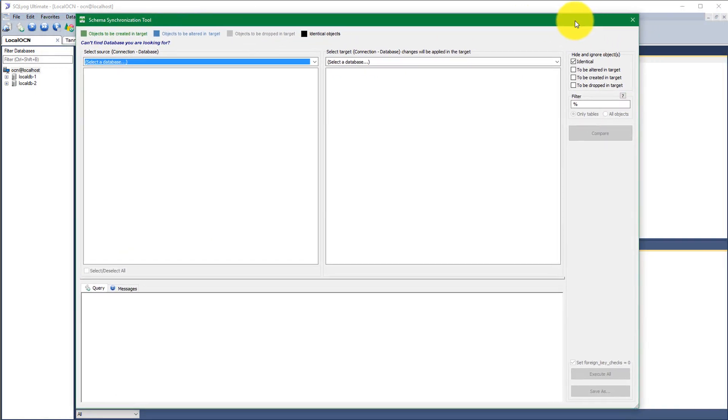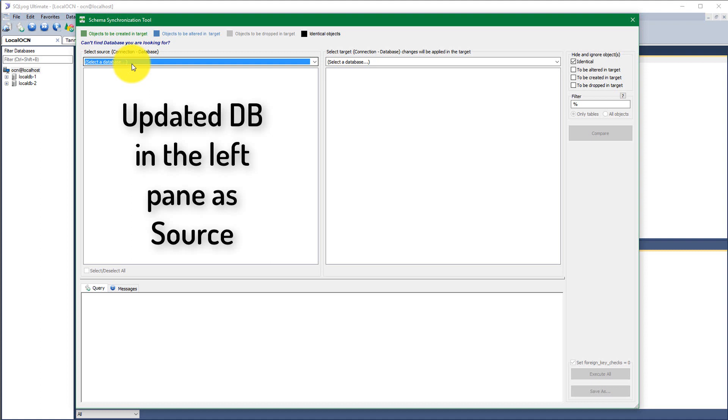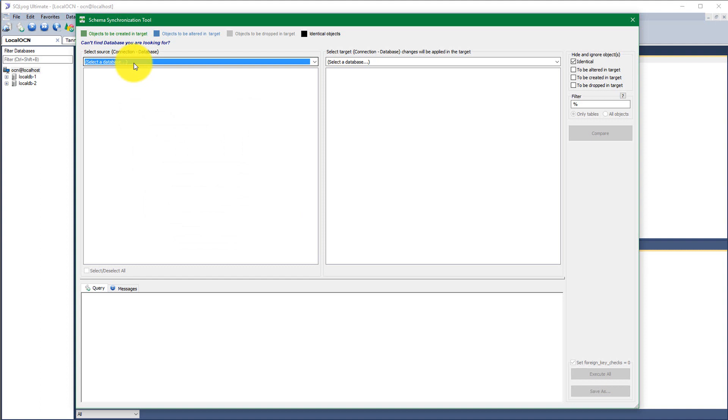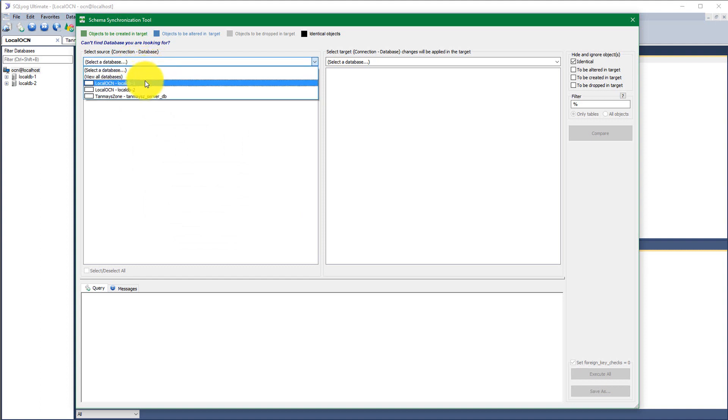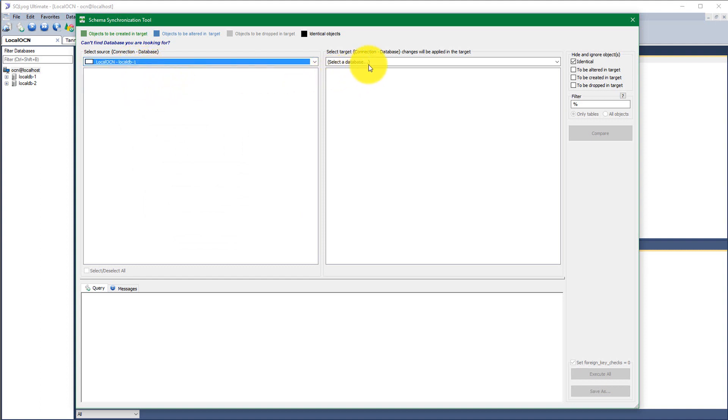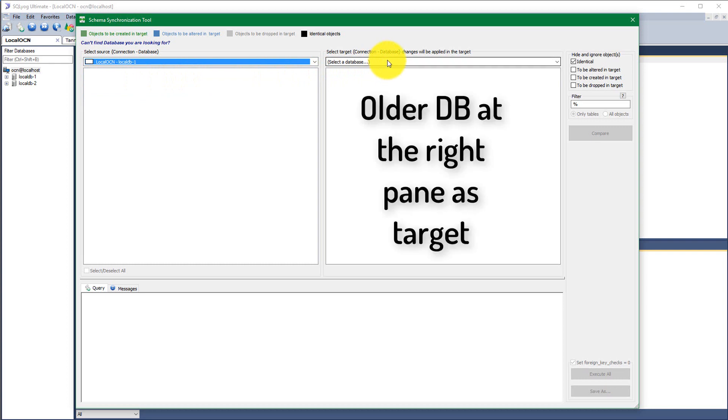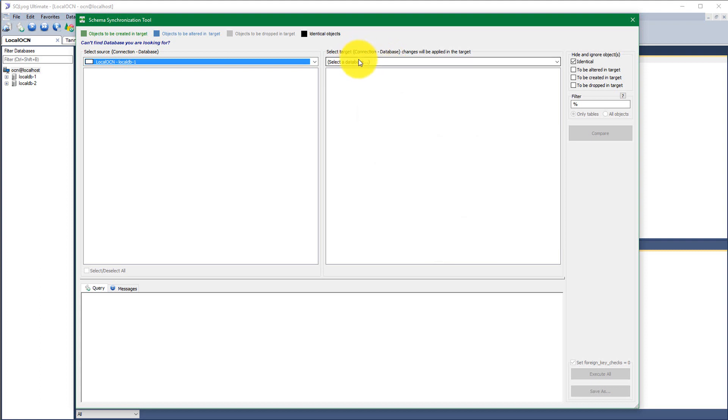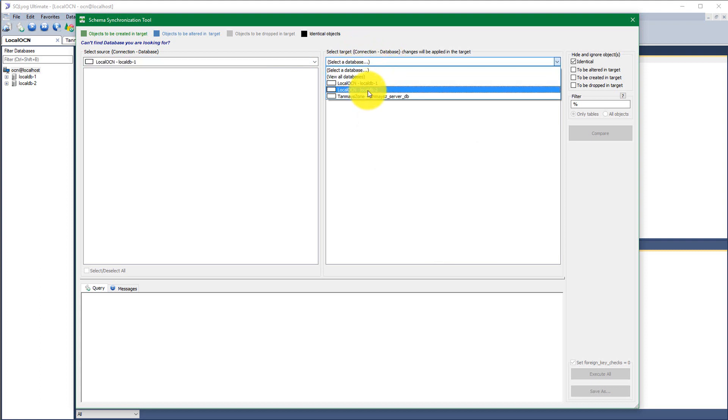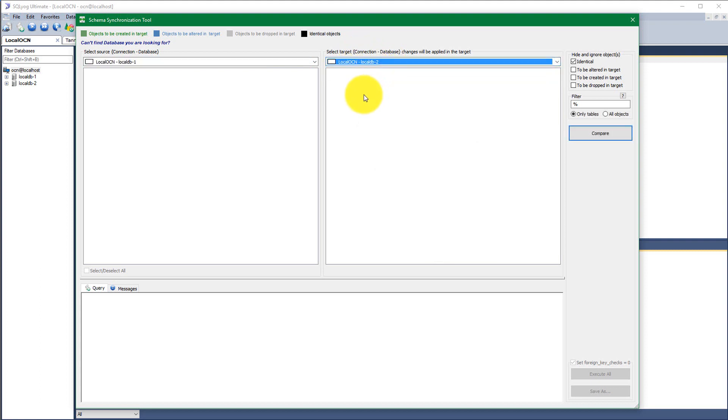So this is the schema synchronization tool window. Here we have two parts. In left and right we have to select two databases. In the left part, select the database which is the updated one. In my case it is localDB1. And in the right part, select the older database, older version of this database which needs updates from the updated one.